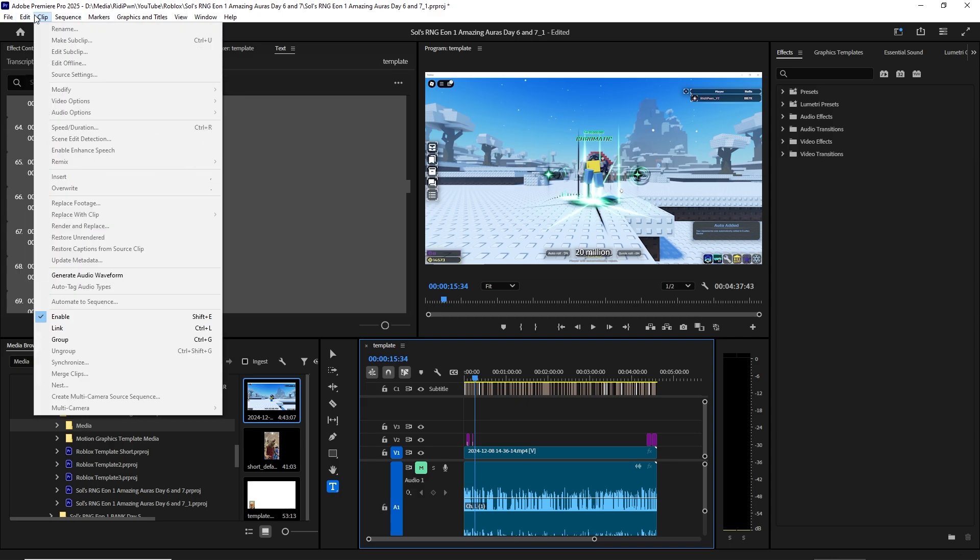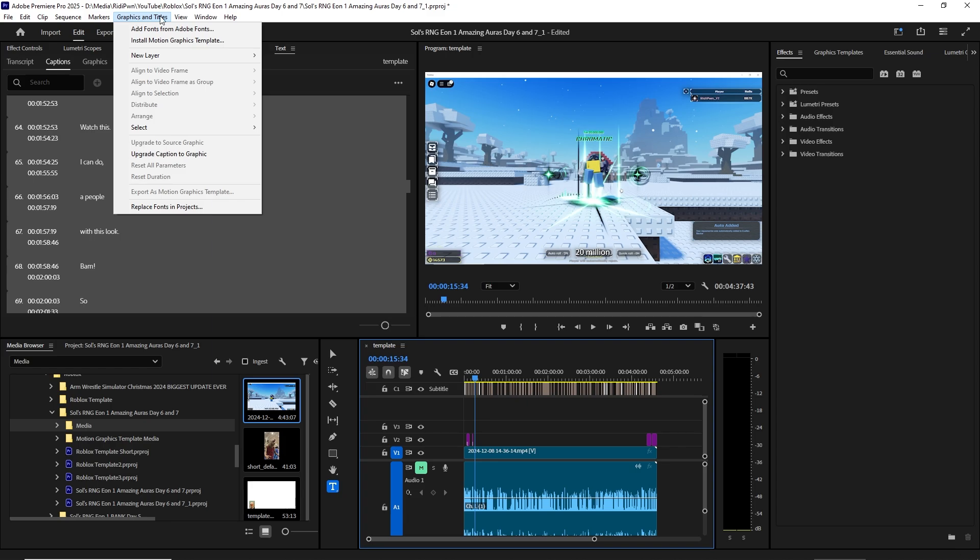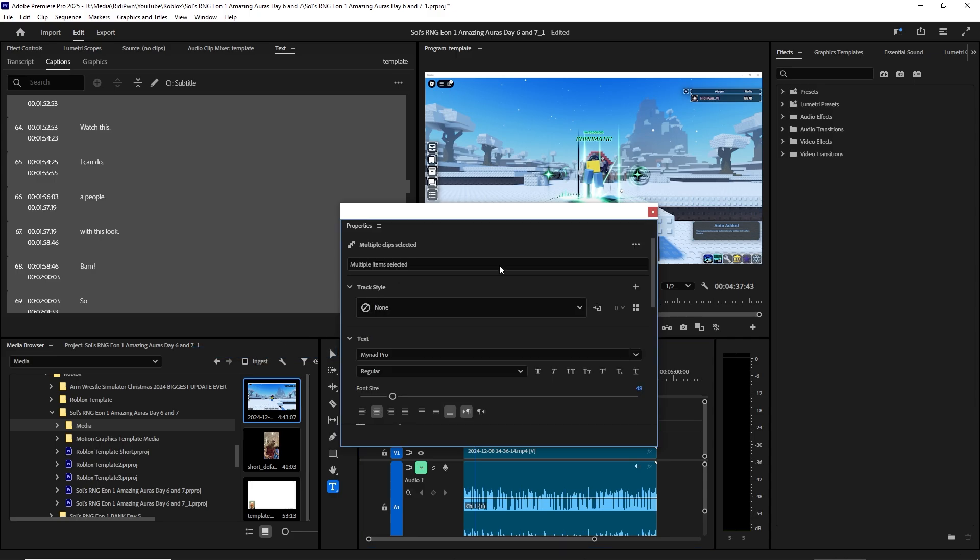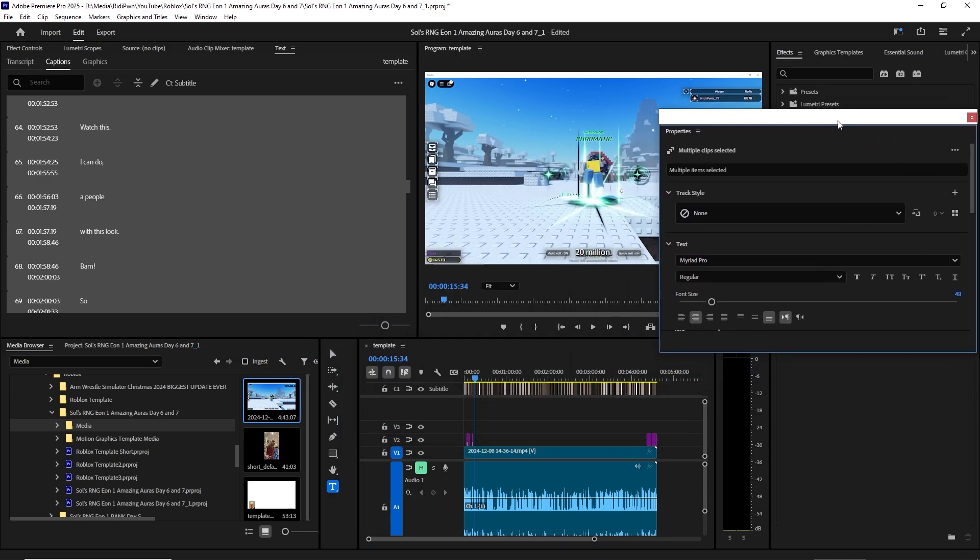It's done. So you go to Window, you click Properties, and there you go.